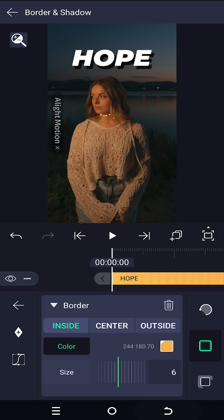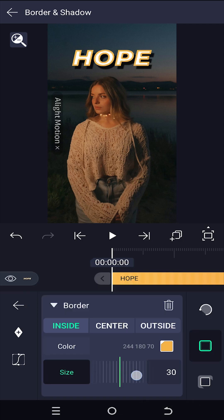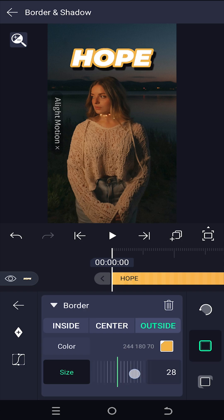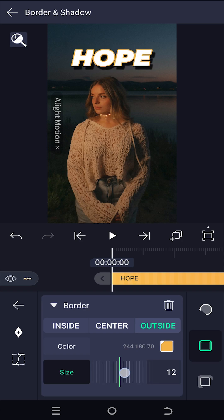Increase the border size and select where you want your border — inside or outside. That's all about text in Alight Motion. Thank you guys for watching, have a good day.